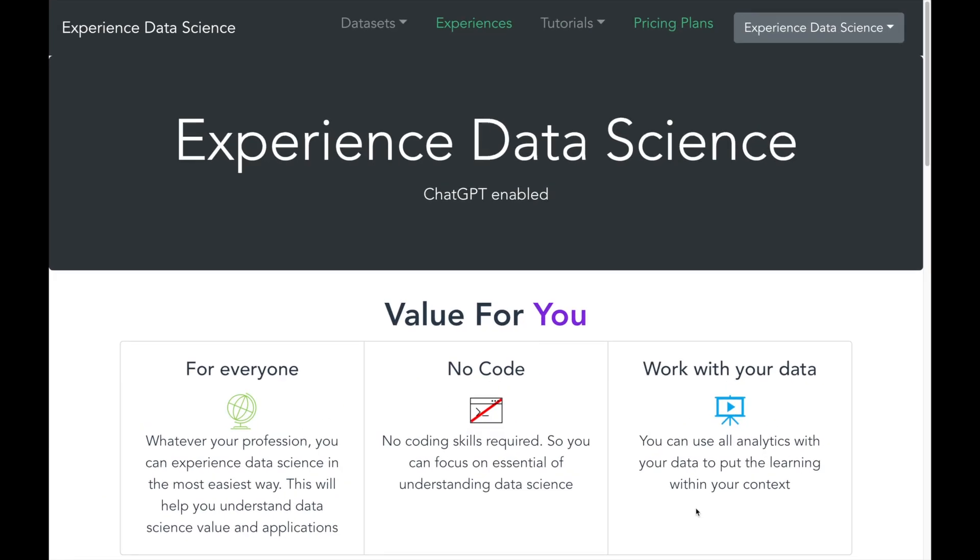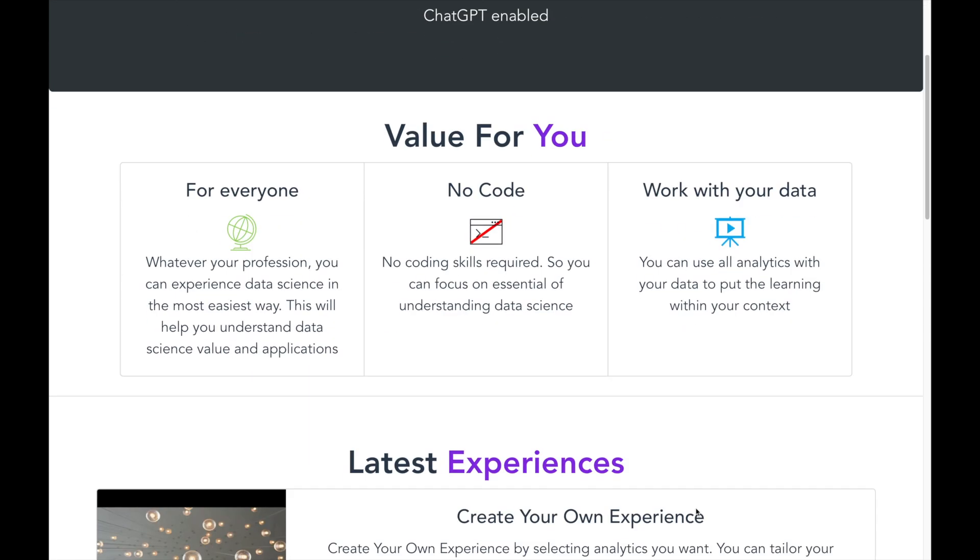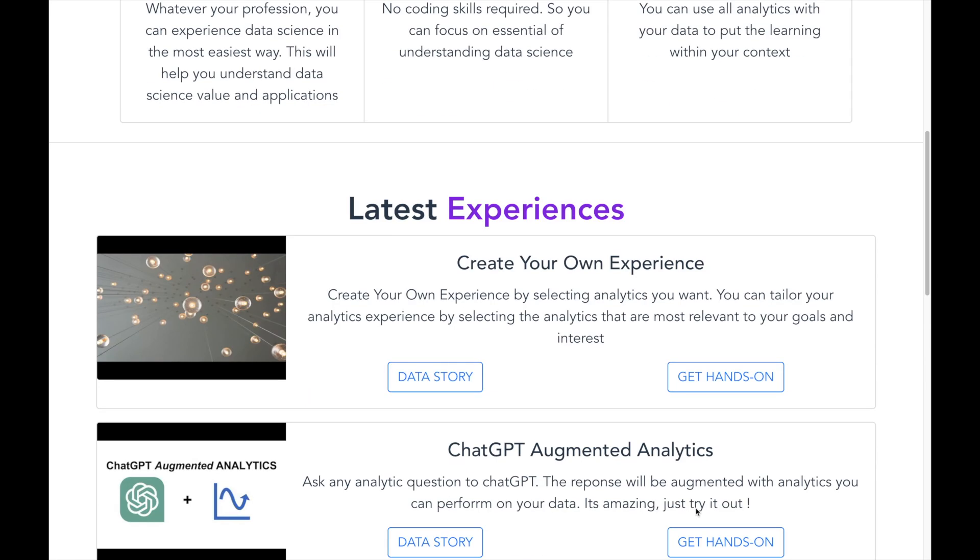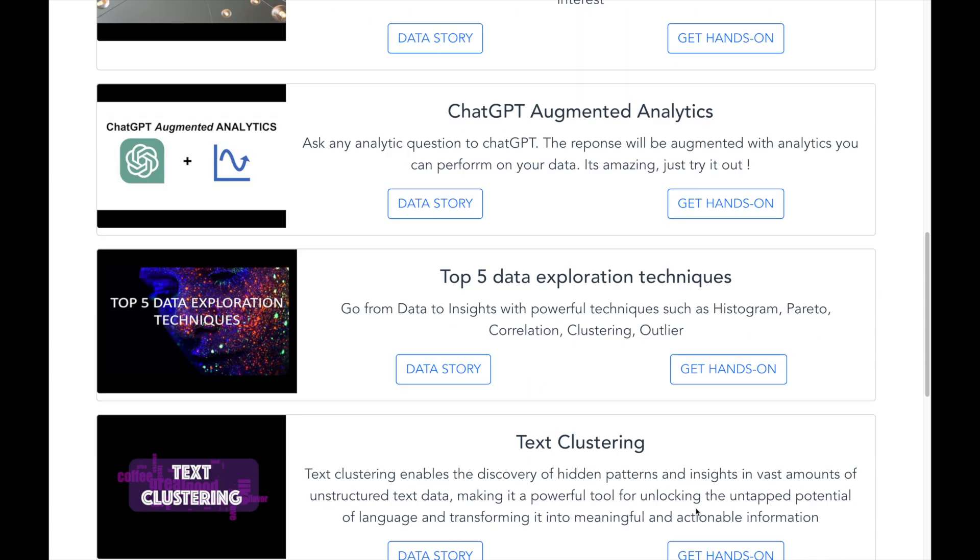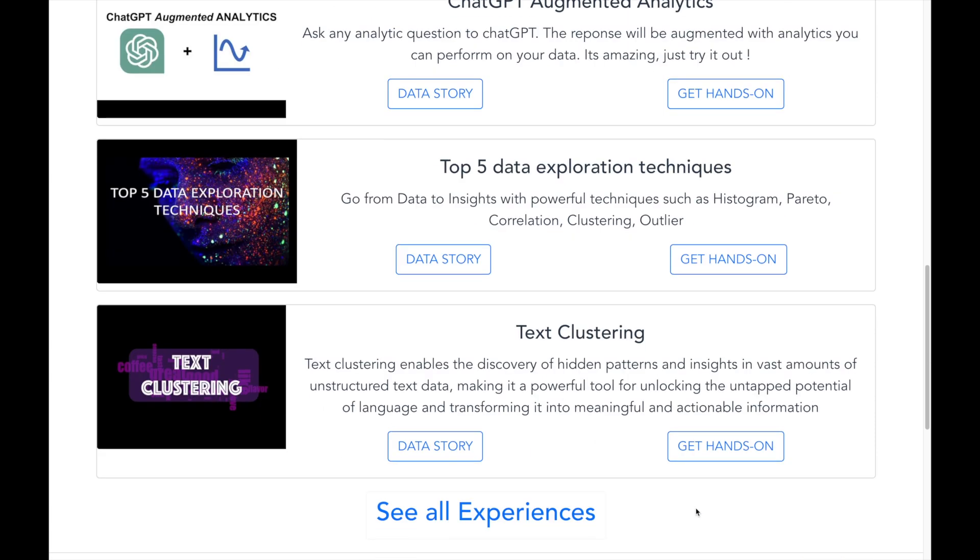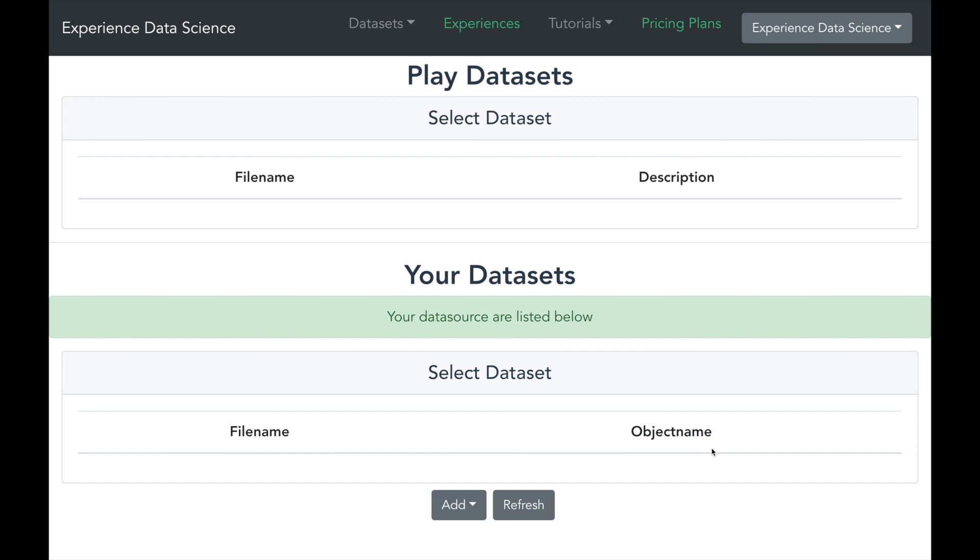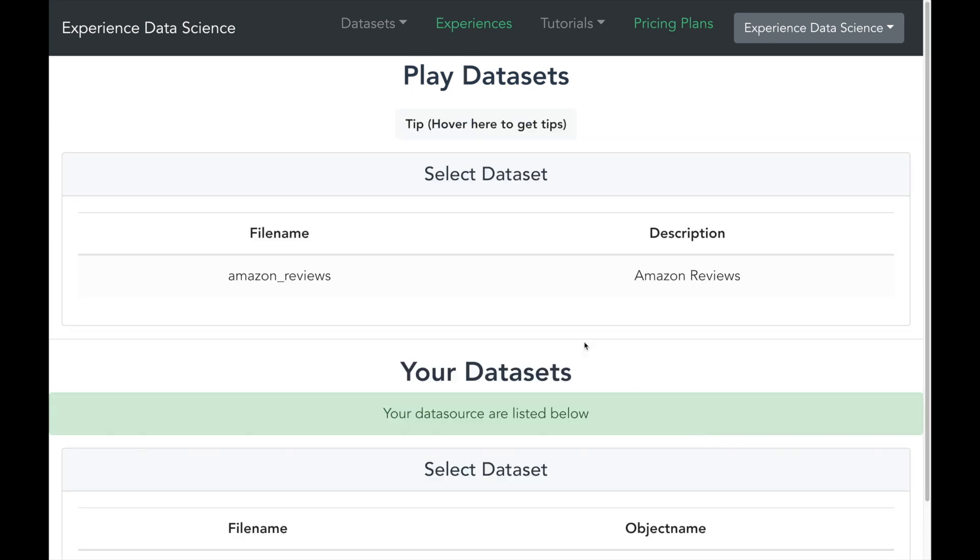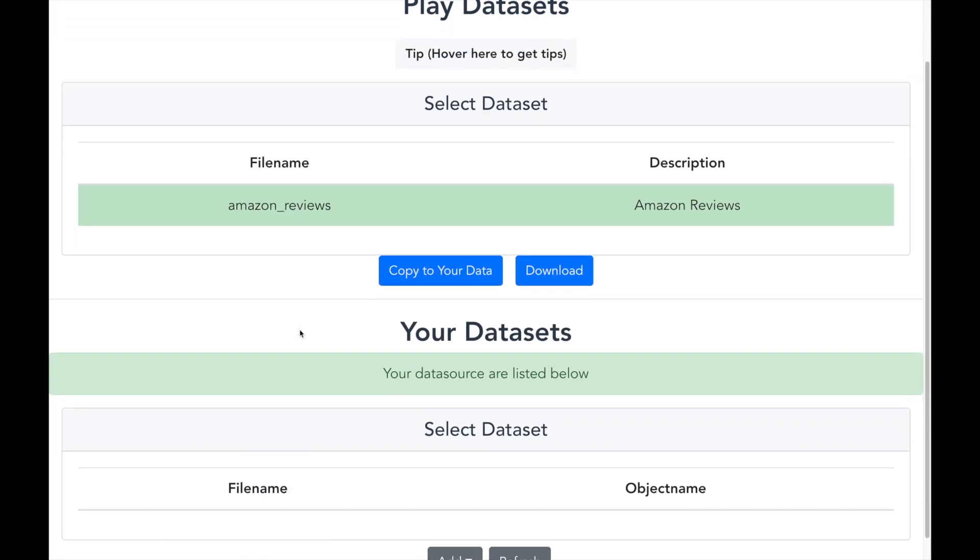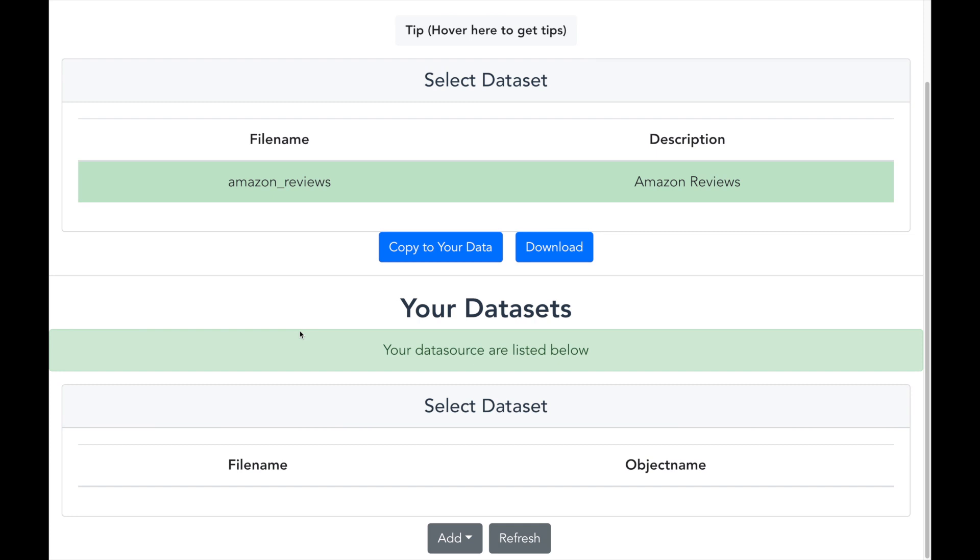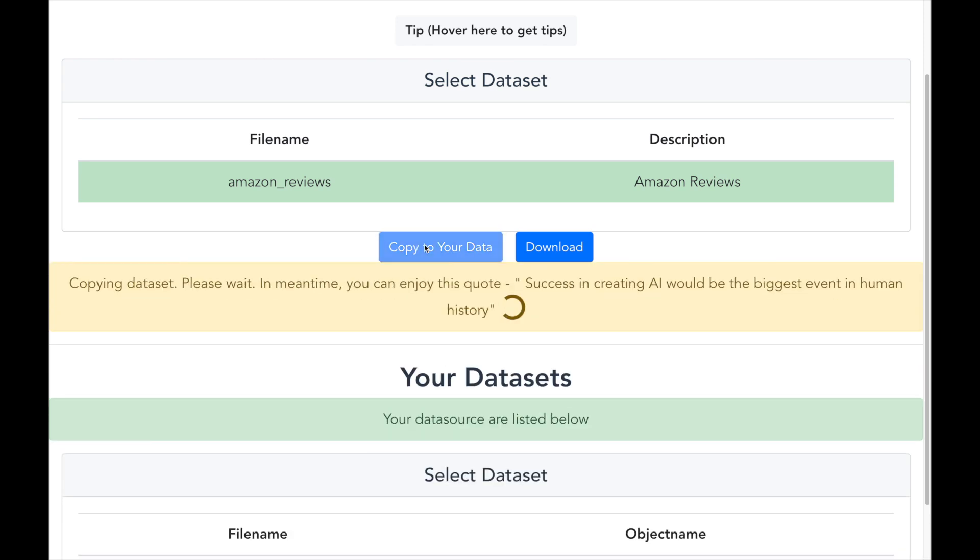Now let me show you a demo which is available on my platform experiencedatascience.com. Let me start by first selecting the demo on text clustering. The dataset which I will be using is based on reviews for food items on amazon.com. If you want you can also upload your own data using the add button.